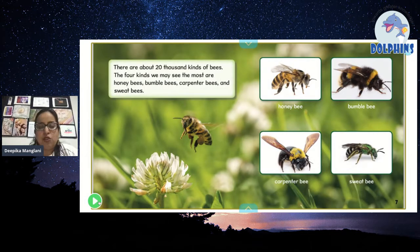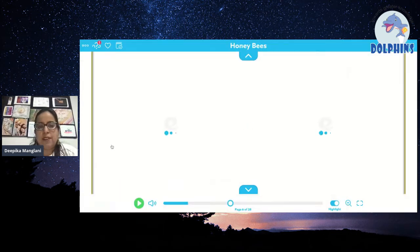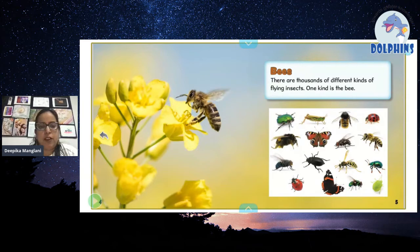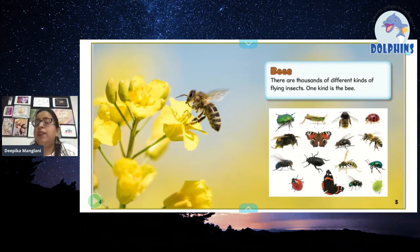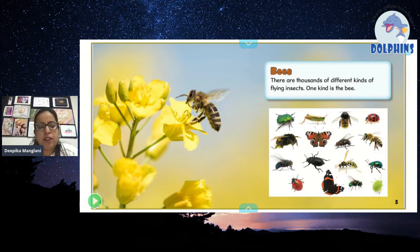So I think we have missed one page — that is about bees. So this is the first page we missed. Bees are thousands of different kinds of flying insects. There are many insects and animals which can fly, but one of the animals we are talking about today is the bee.